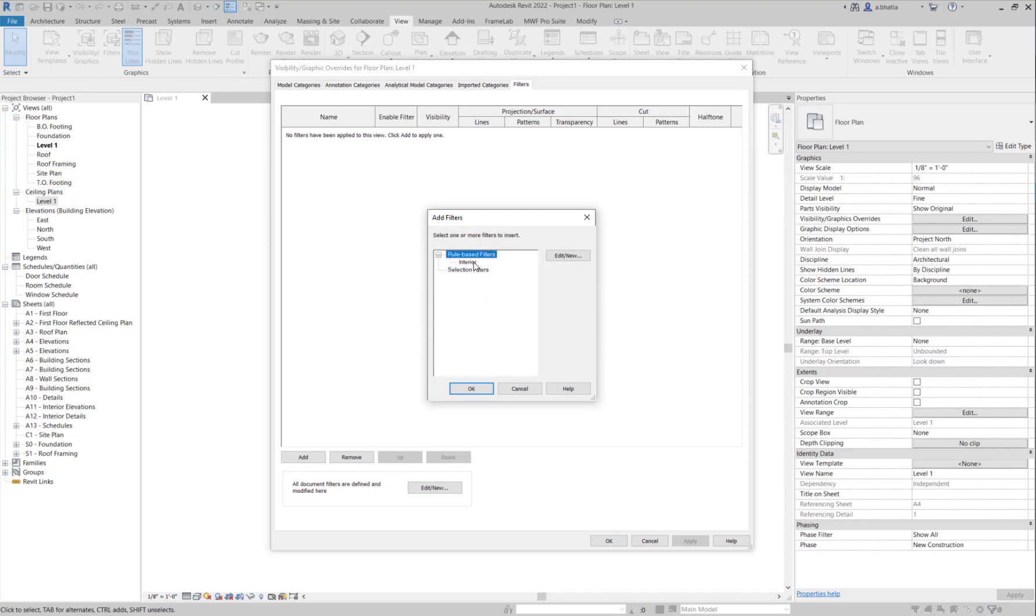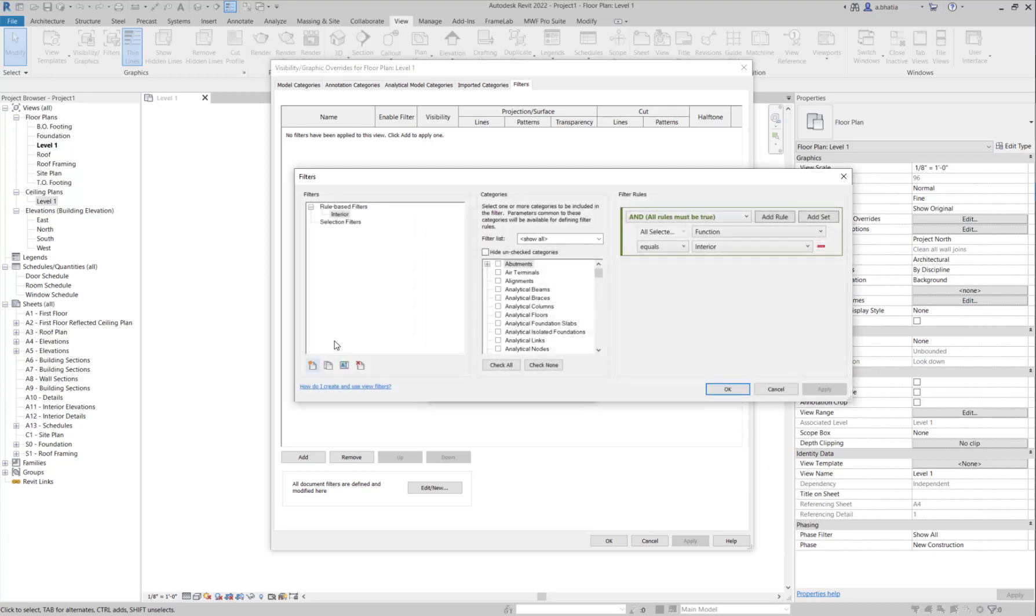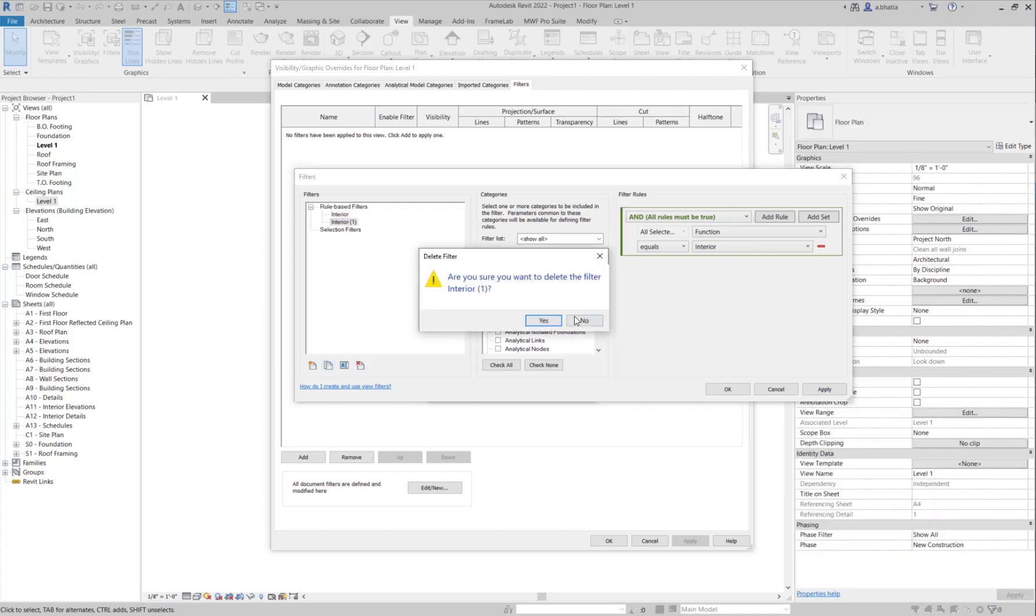We're going to click on Add Filters. Right now I don't have any new filters created. The interior one is given by default from Revit, so we're not going to use that one. We're going to create a new one, so when we're trying to create a new view template we can click duplicate.